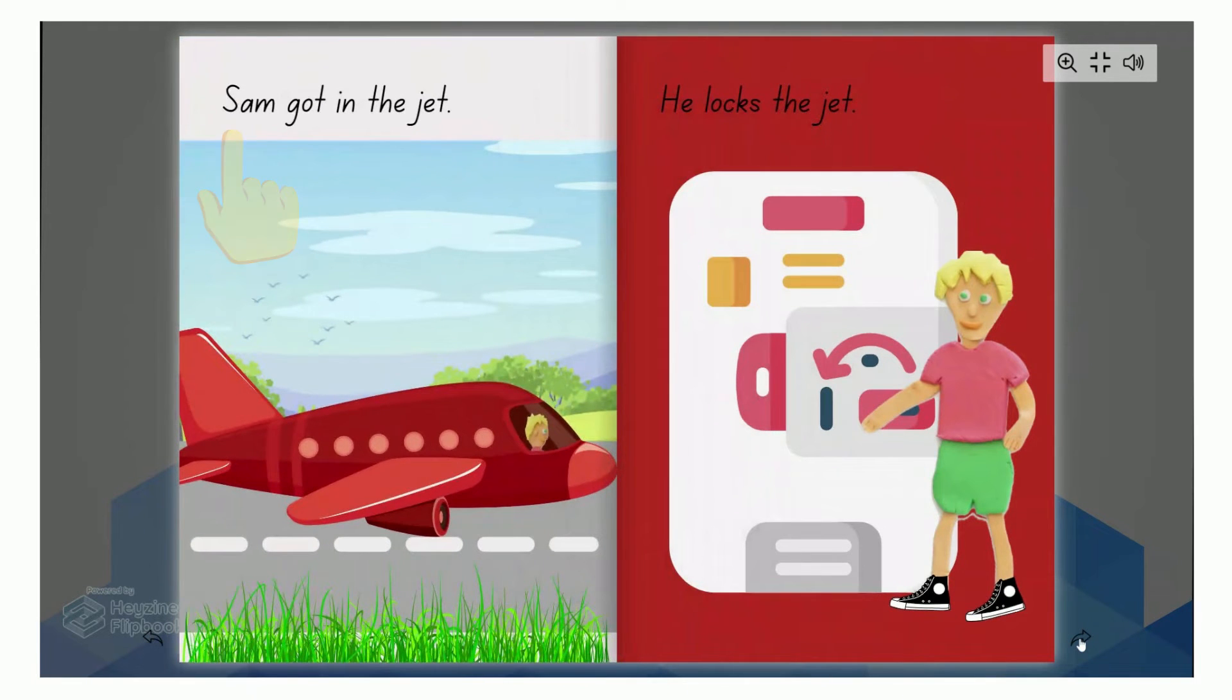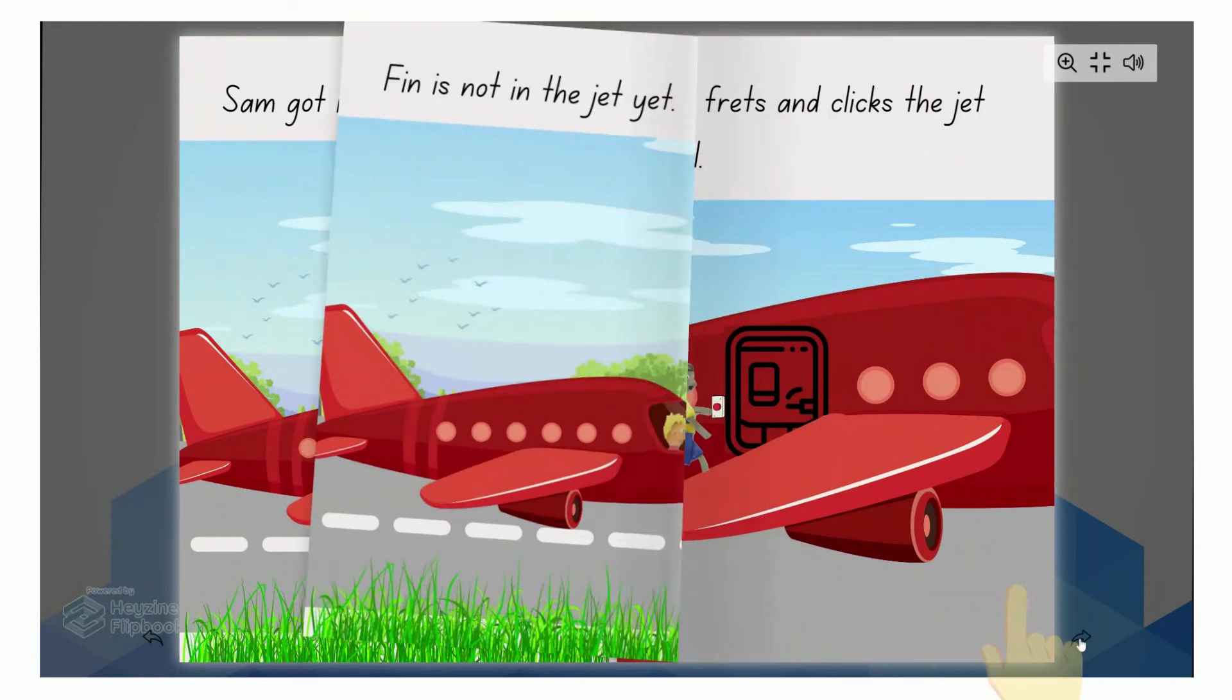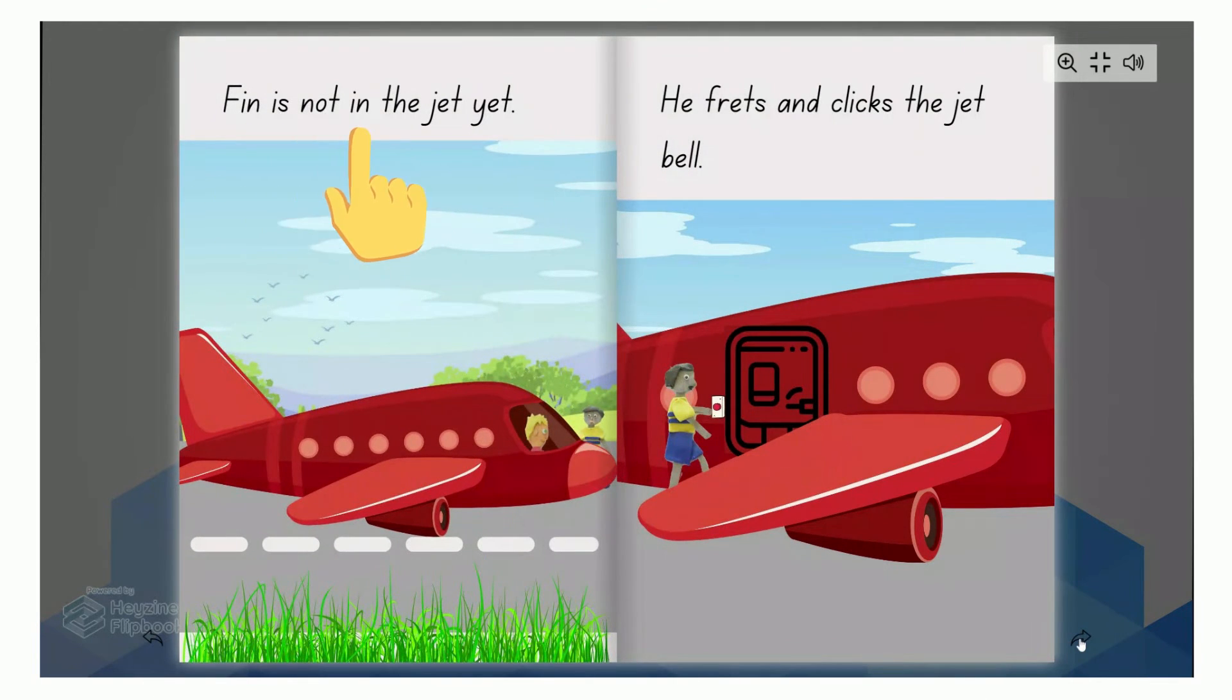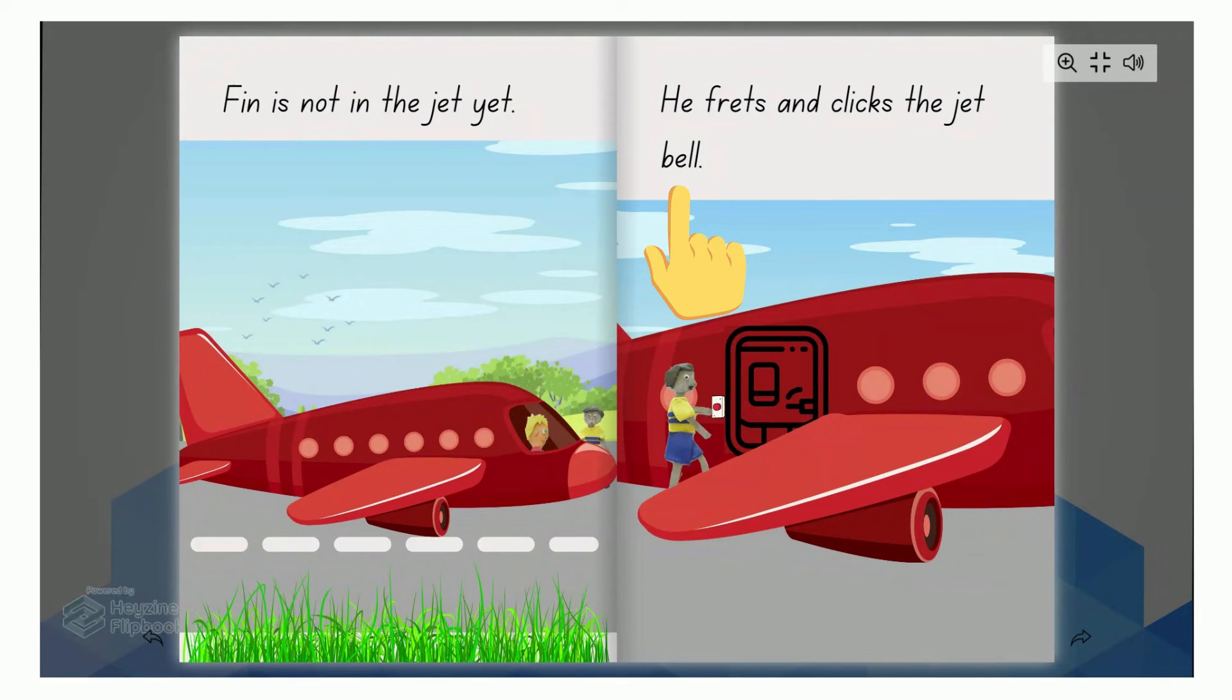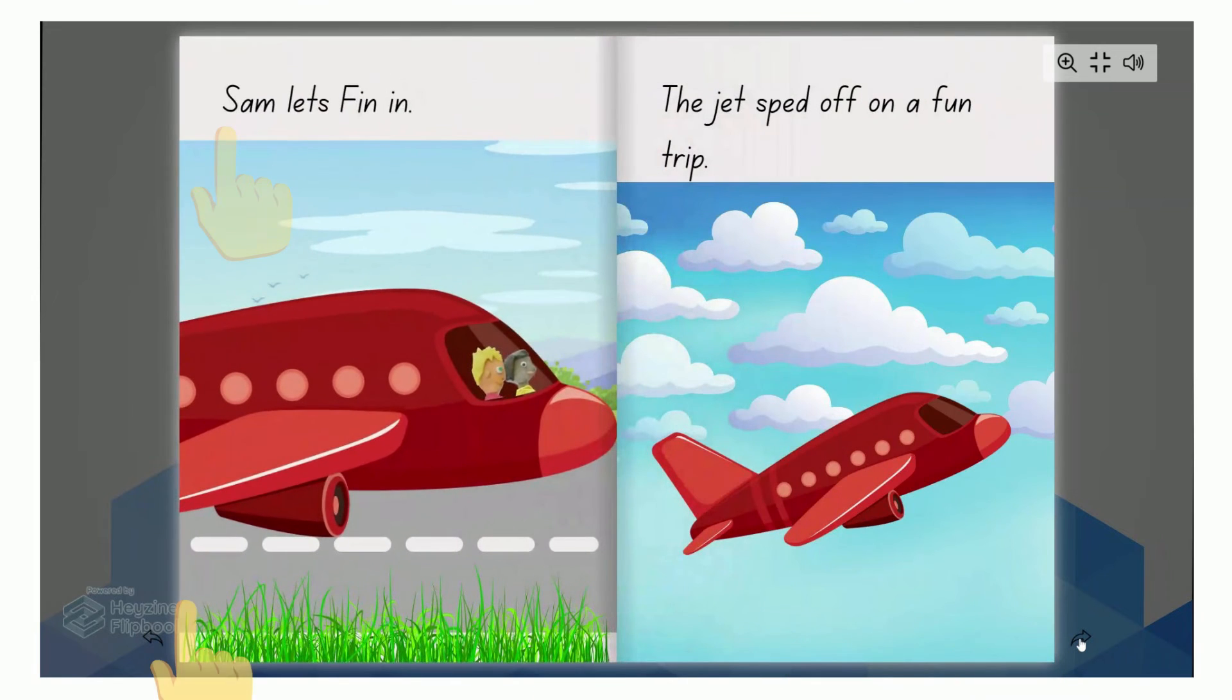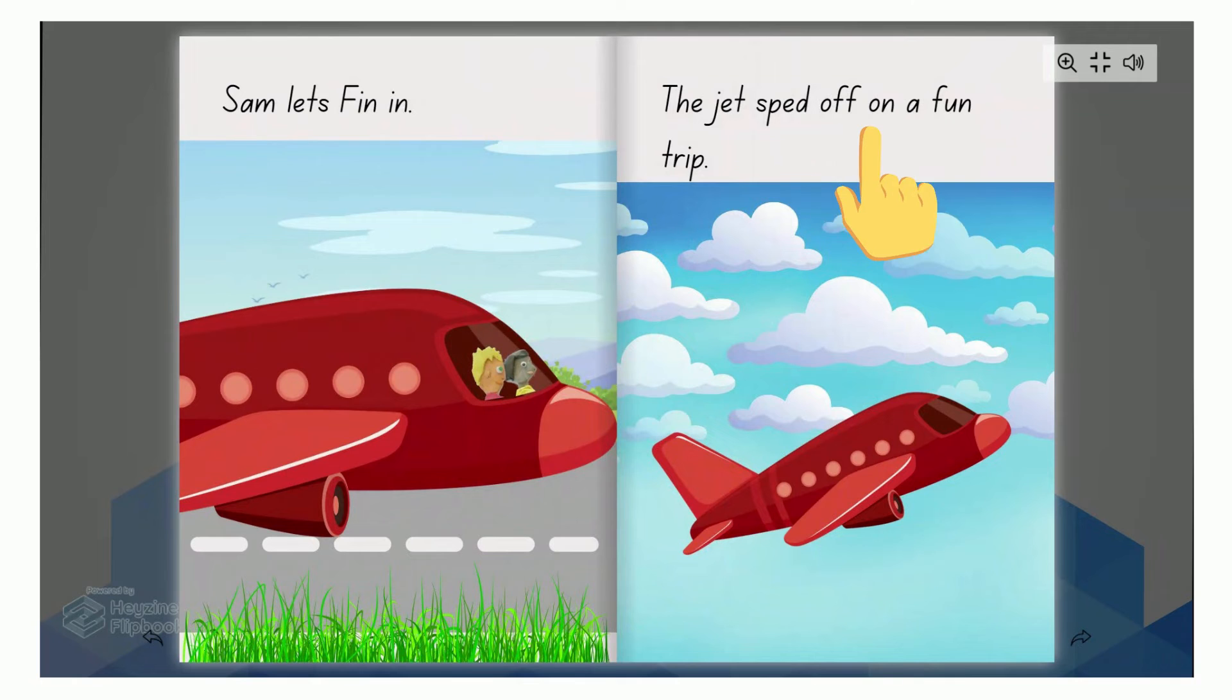Sam got in the jet. He locks the jet. Finn is not in the jet. He frets and clicks the jet bell. Sam lets Finn in. The jet sped off on a fun trip.